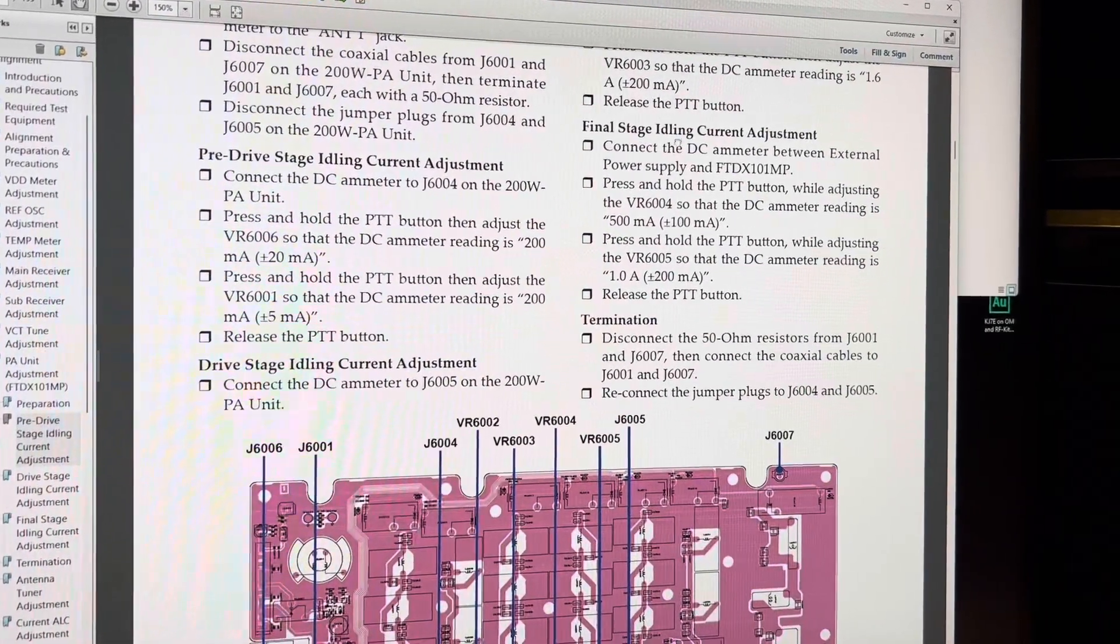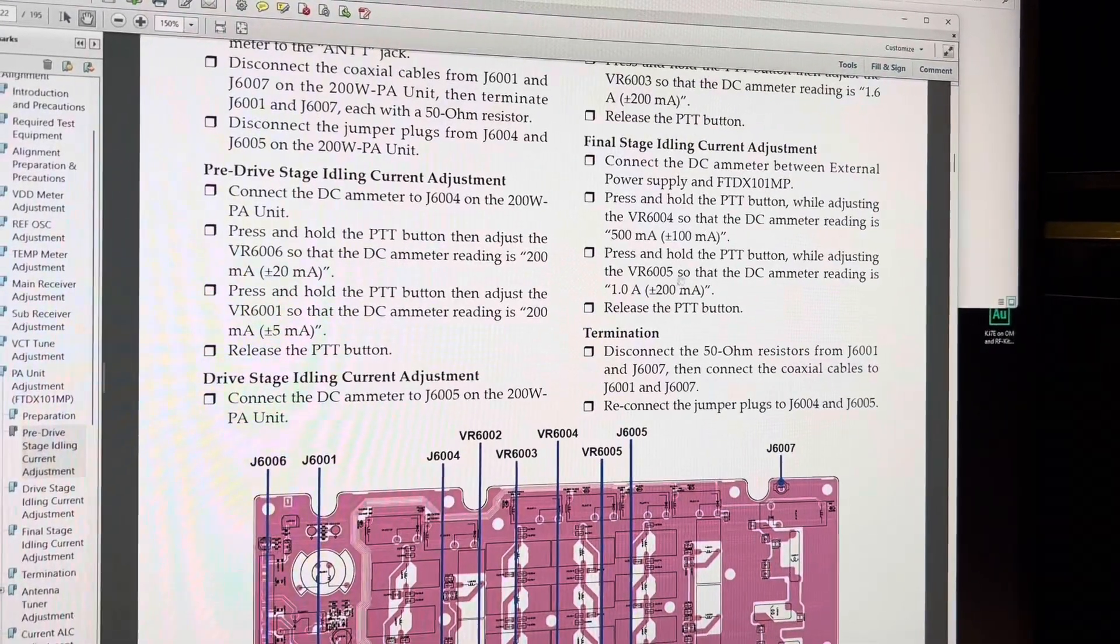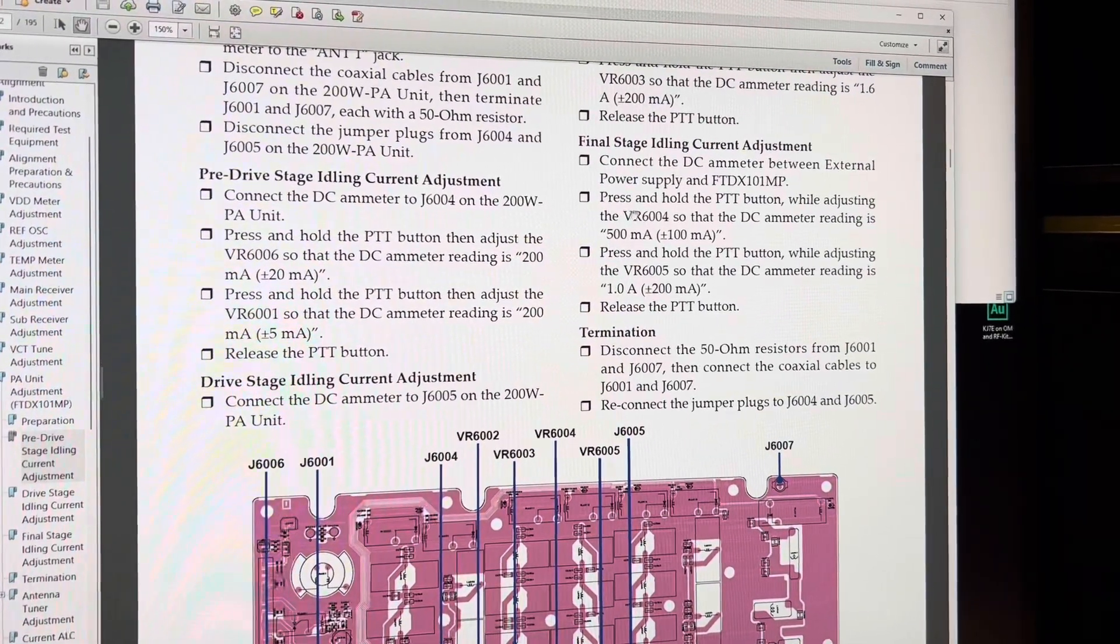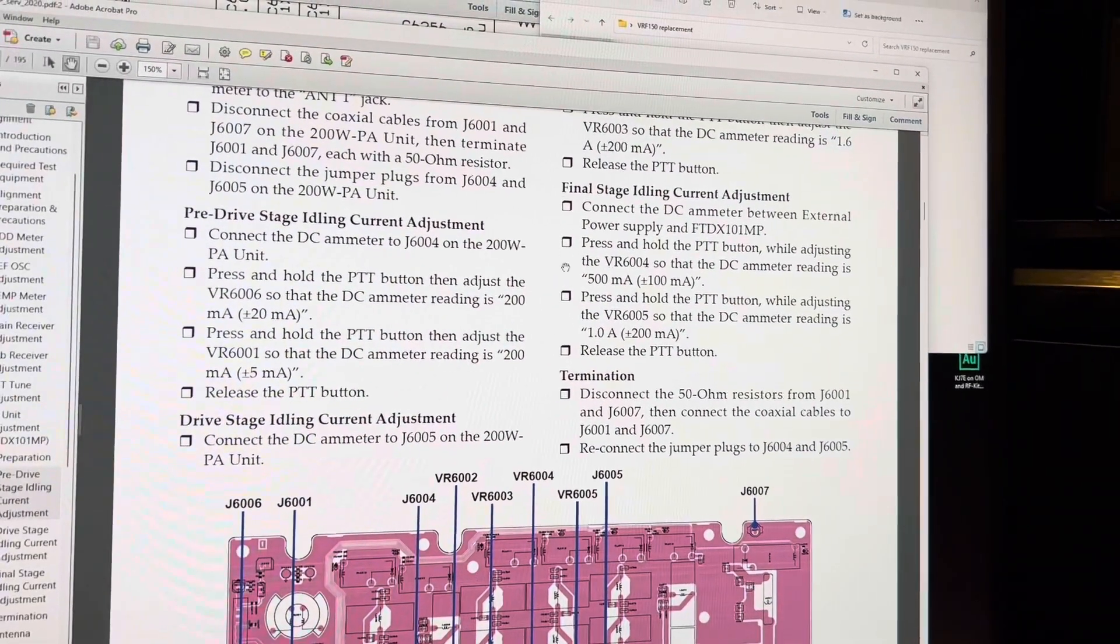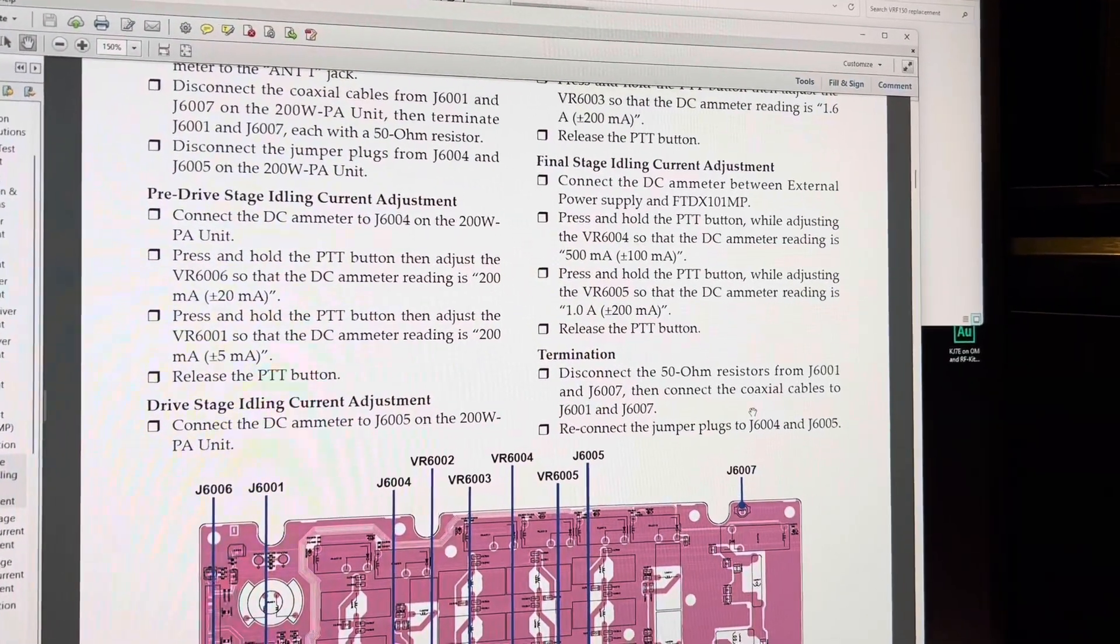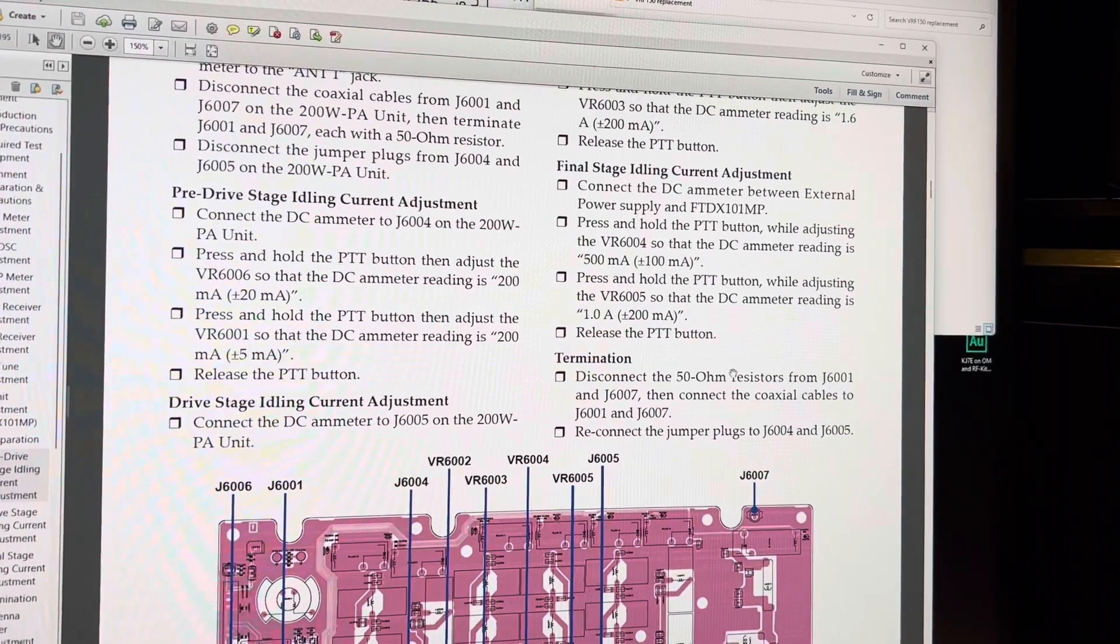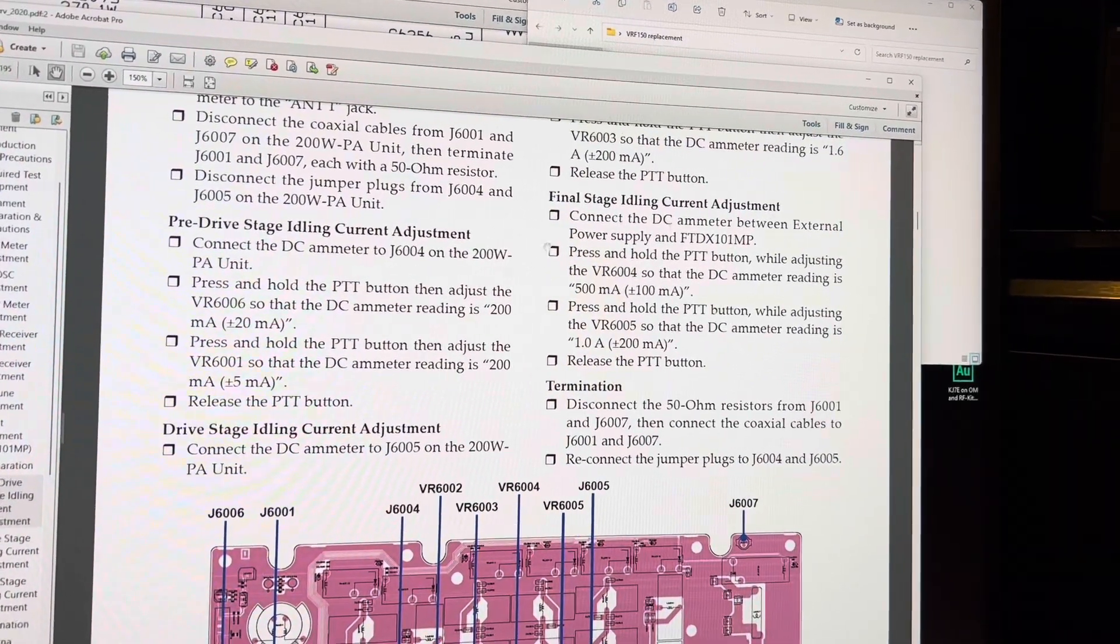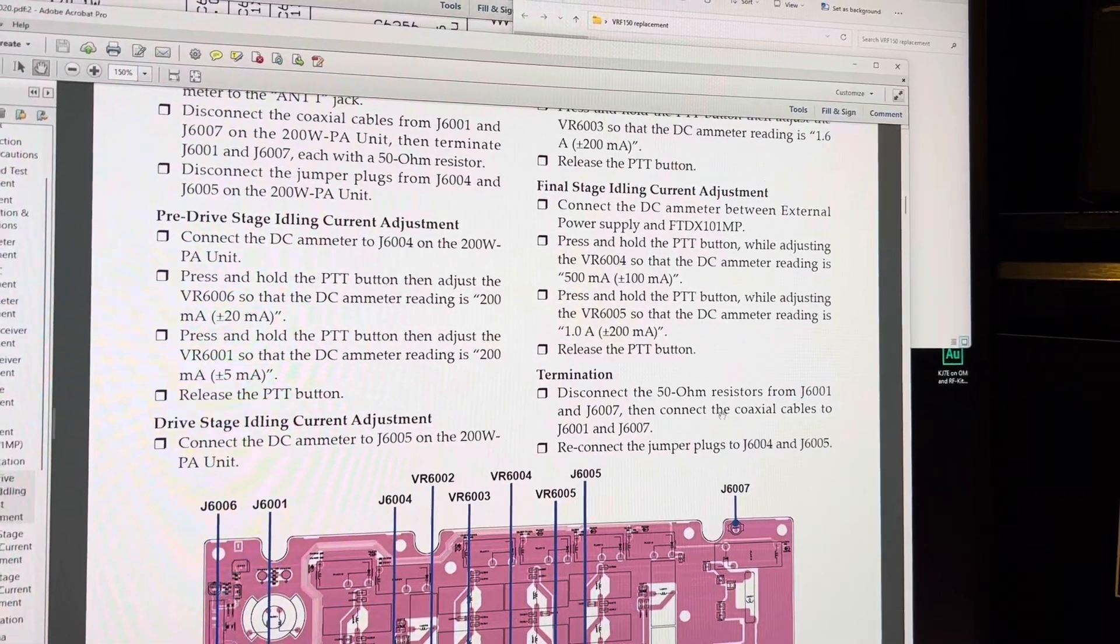Same thing in the final stage, where you're adjusting VR6004 and 6005. You want to make sure they're balanced. In this case, 500 milliamps a piece. And it's temperature, you'll find it will drift a little bit with temperature. So I try to do it to where the, once the fan, leave it keyed up long enough, enough idle current where the fan comes on and the heat sinks warm, not hot, just warm, because that's where it's going to be operating. The temperature of the heat sinks can be warm when you're transmitting. So I want it to be as close to its operating condition temperature as possible when I adjust the idle currents.